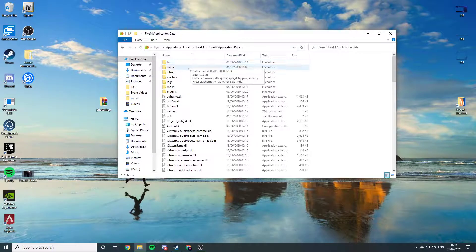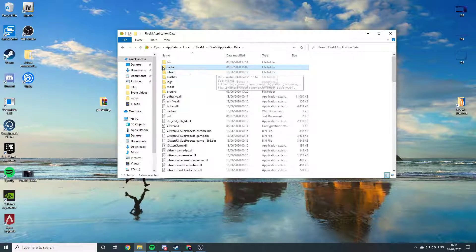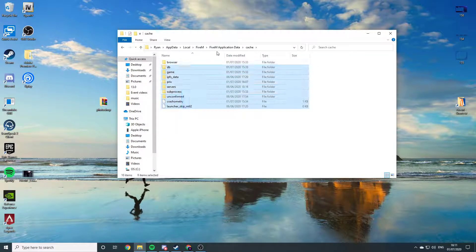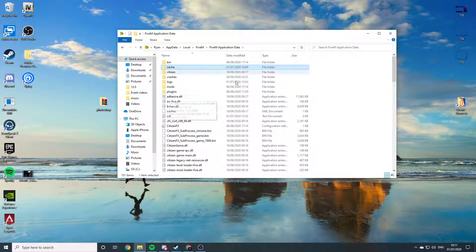If you see this cache folder right here, do not do anything with this. This stores everything. Don't touch that. You want to leave that there.